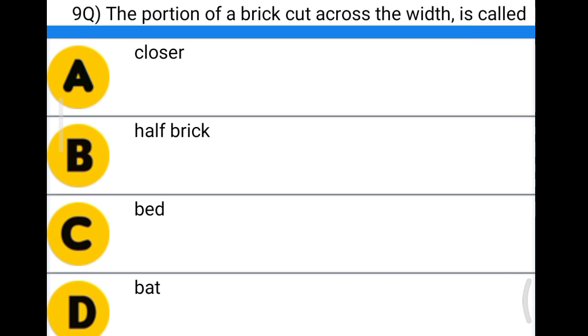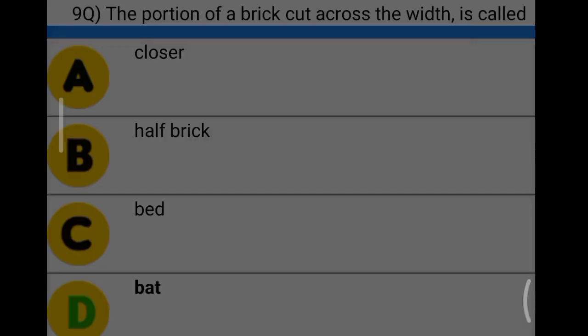Next question: the portion of brick cut across the width is called option A: closer, option B: half brick, option C: bit, option D: bat. The correct answer is option D, bat.